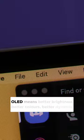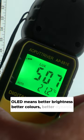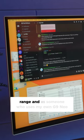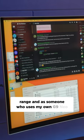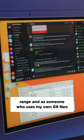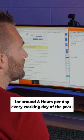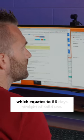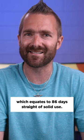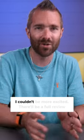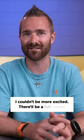The fact it's an OLED means better brightness, better colors, better dynamic range. And as someone who uses my own G9 Neo for around eight hours per day, every working day of the year, which equates to 86 days straight of solid use, I couldn't be more excited.